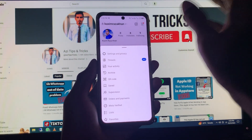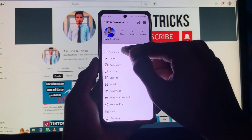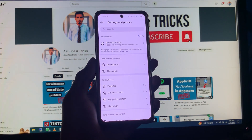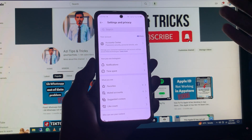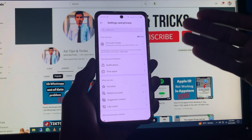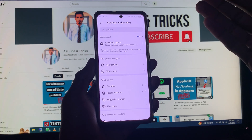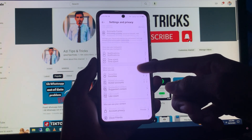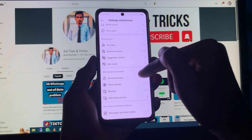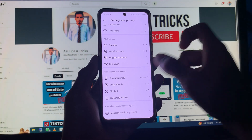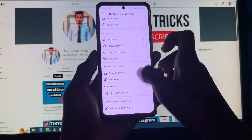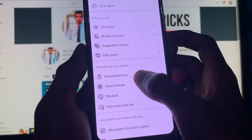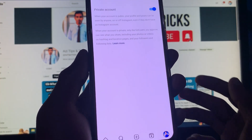Click on the three lines as you can see here, then click on 'Settings and Privacy.' You will find this type of settings on your Instagram account. Simply scroll down and you can see the first option here.